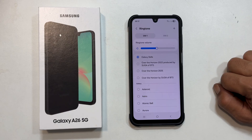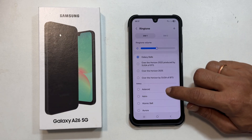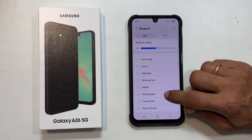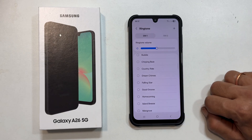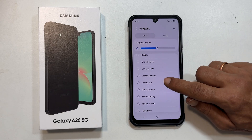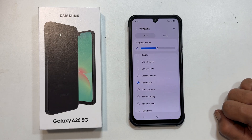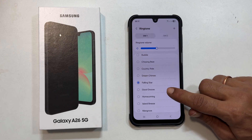Here you will find a list of pre-installed Samsung ringtones. Simply tap on any of them to preview and select the one you like.